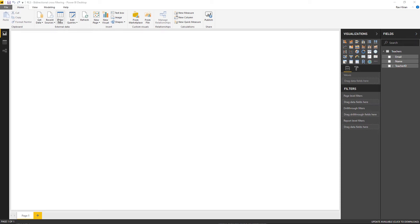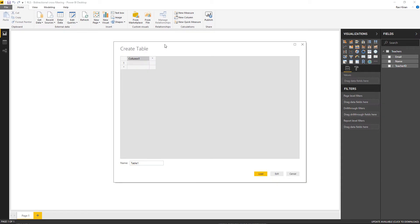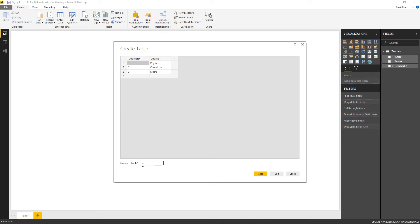Once the teachers table is loaded, let me go and import the courses table. Again going to Enter Data — this course table will have only two columns: the course ID column and the course name column. I already have the data with me — these are the list of courses that can be taught by the teachers we created earlier. I will name the table as courses and click Load.